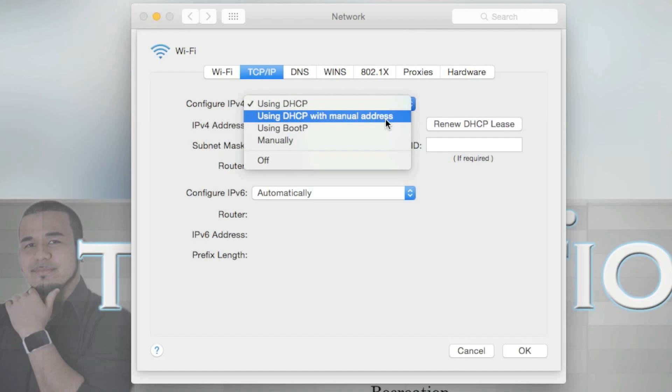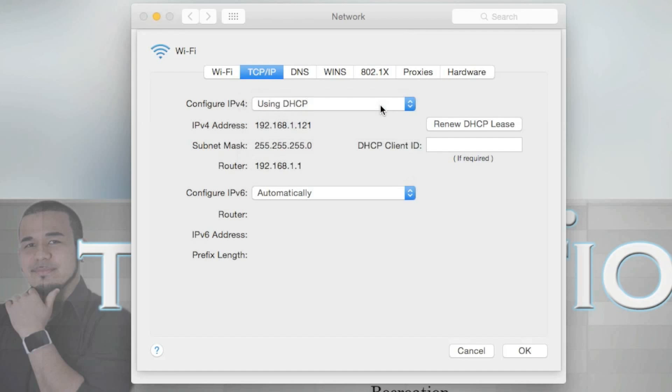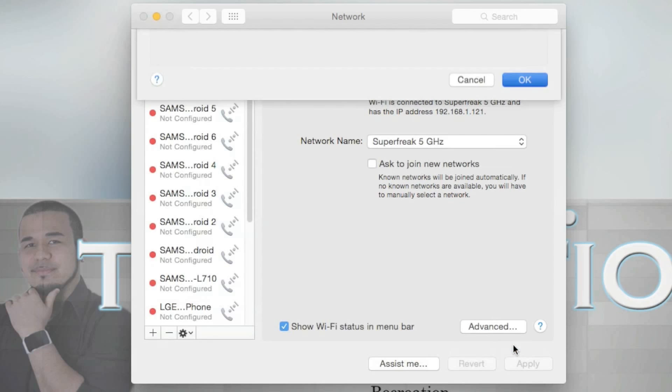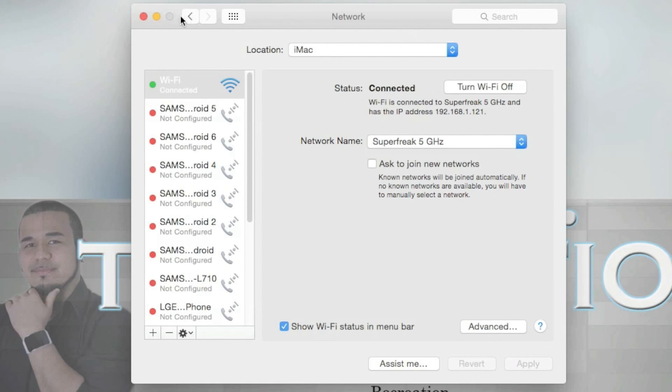If it's under this one, that means you want to assign your Mac a static local IP address. We don't want to do that. Just click this, hit OK, done.